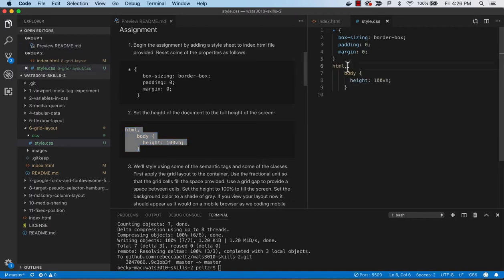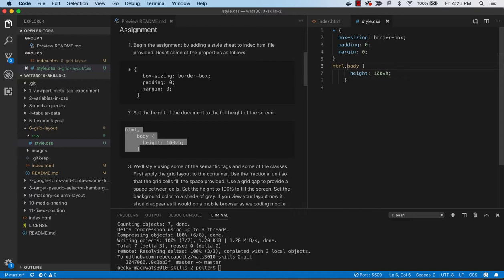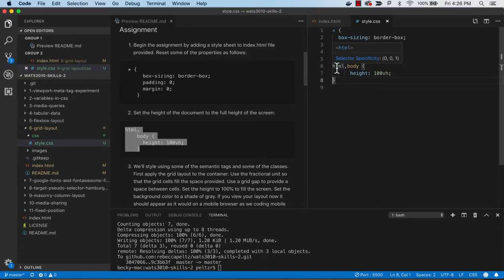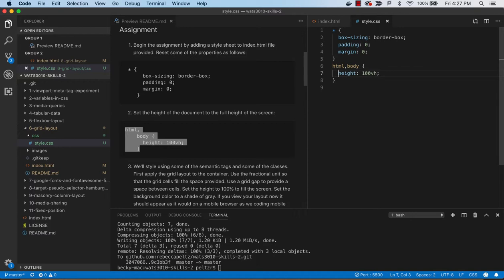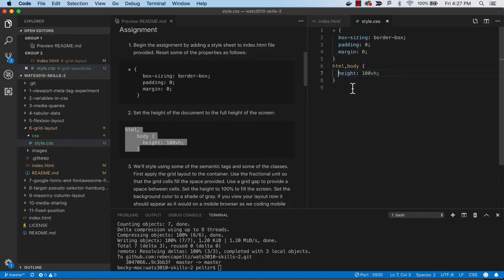Then we want to set the full height, so we'll do HTML and body. It's good to be clear that we want our HTML tag 100 viewport height. That 100 viewport height means equivalent to 100% screen. And then our body as well, filling up the HTML 100 view height.